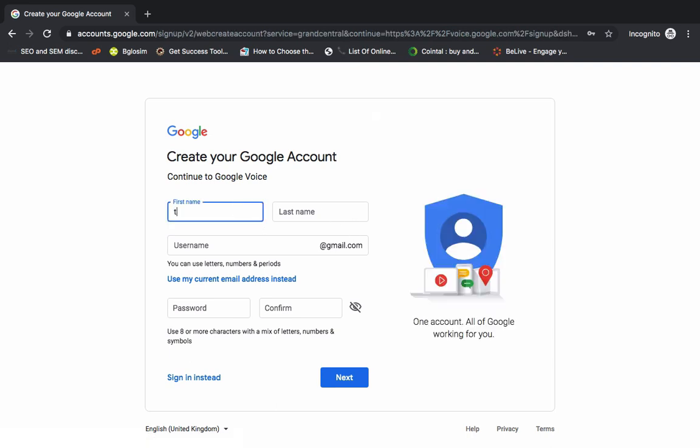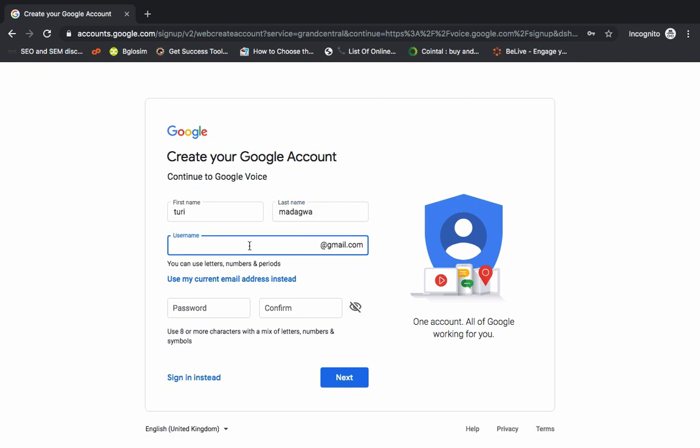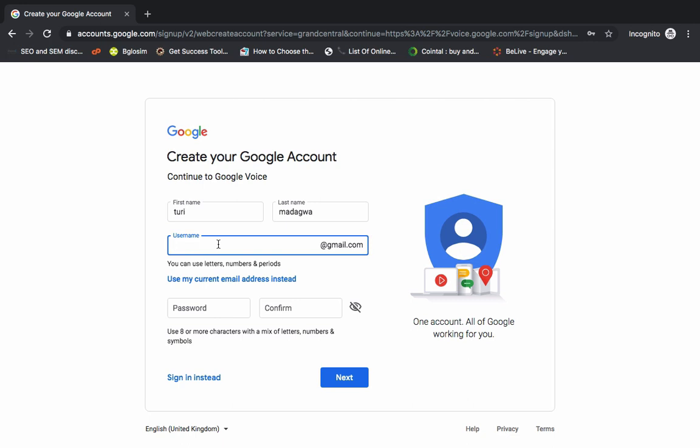You enter your name, then you enter the suggested or your preferred username that you want to use because it will come with also an email which is a Gmail account. So let me enter my preferred name. Then you enter a password too and you click on next.